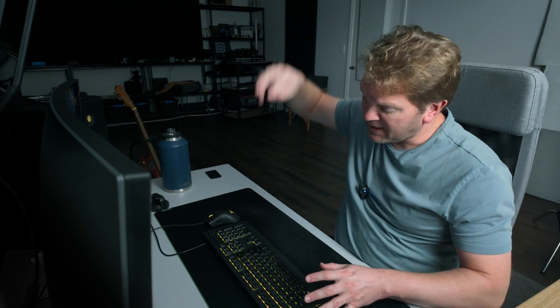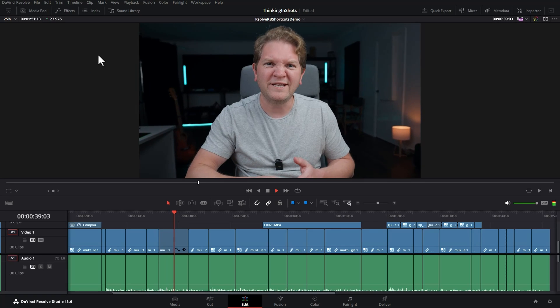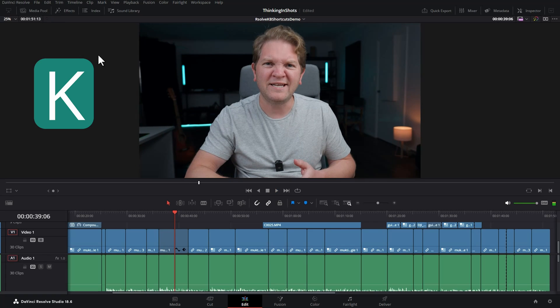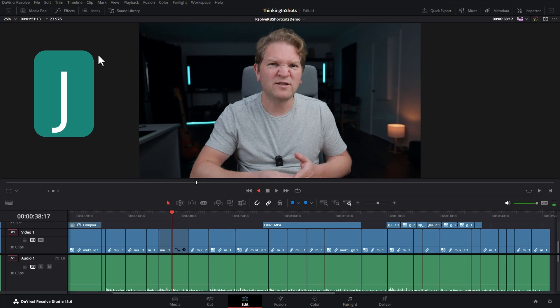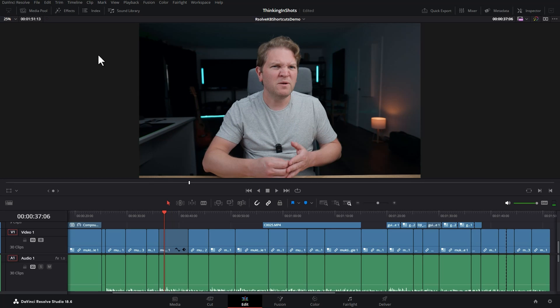The first three shortcuts are to do with playback. Hit L on the keyboard to play forwards, K to stop, J on the keyboard to play backwards, K to stop.